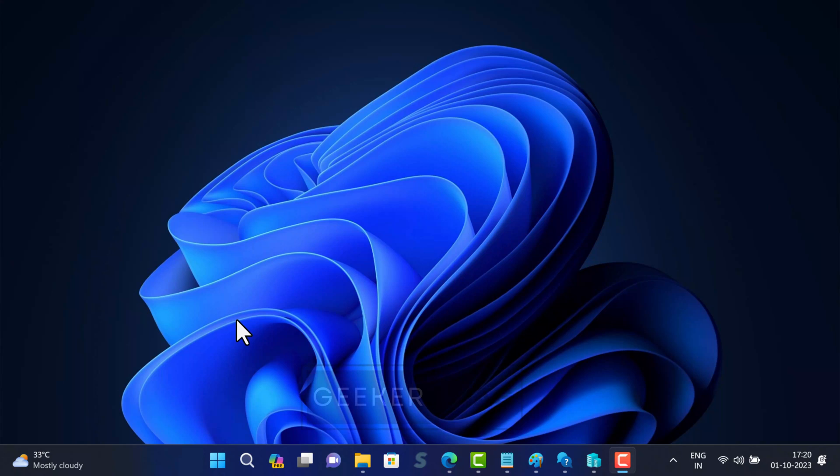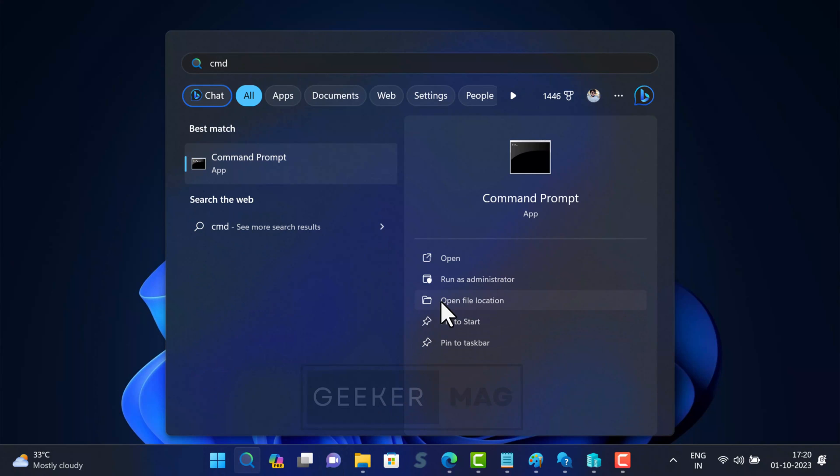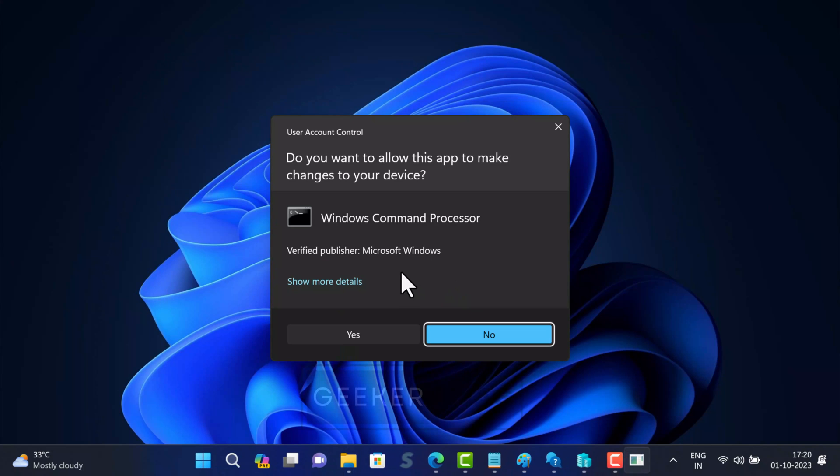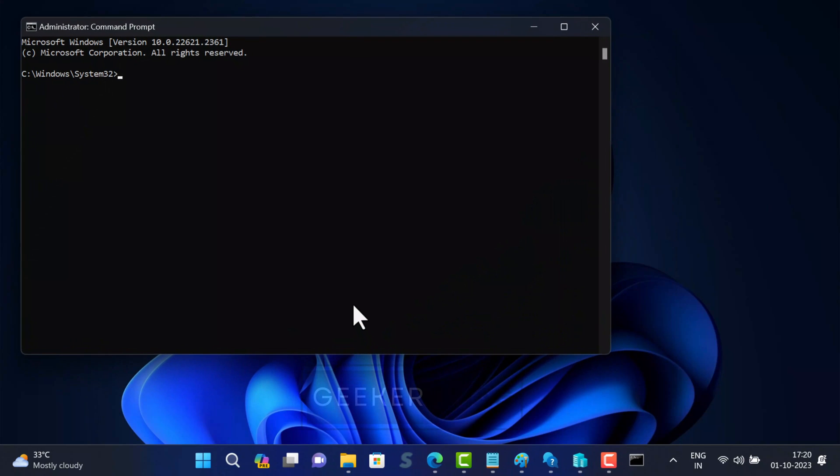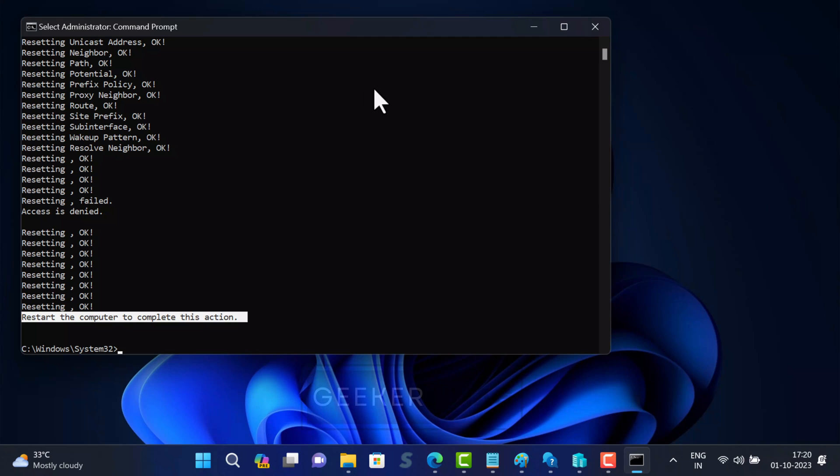For that, open command prompt with admin rights and type this command: netsh int ip reset and hit enter. After executing this command, restart your computer and check if this fixes the issue.